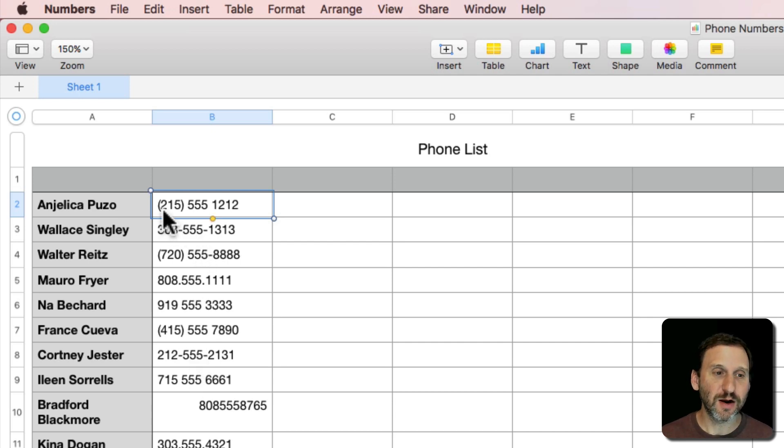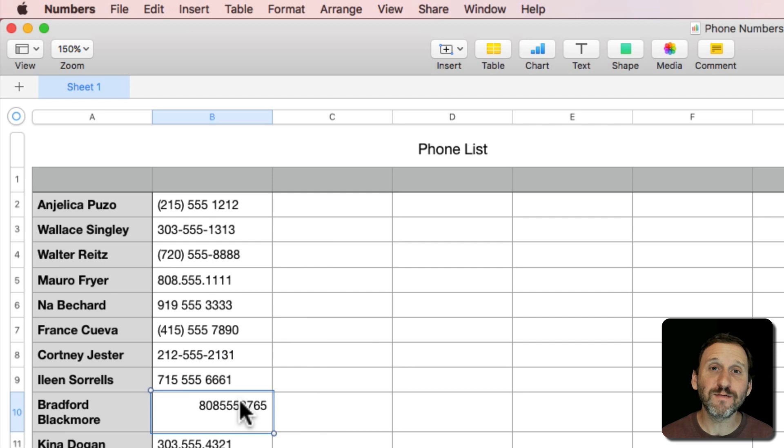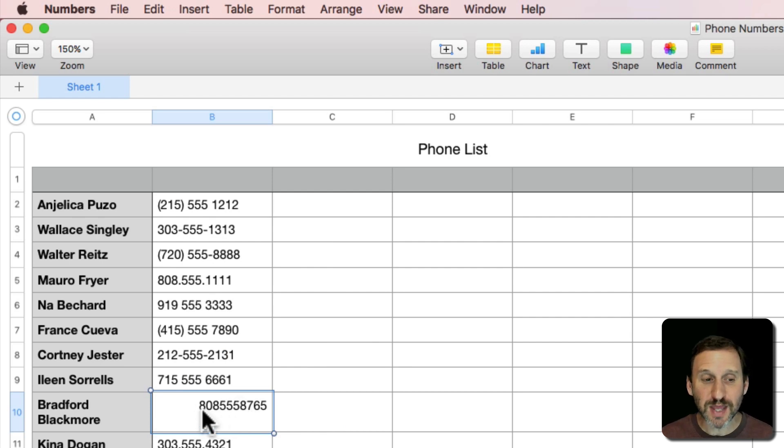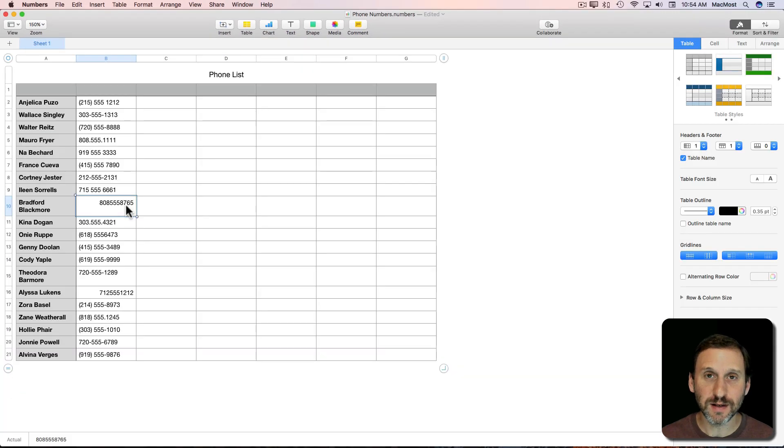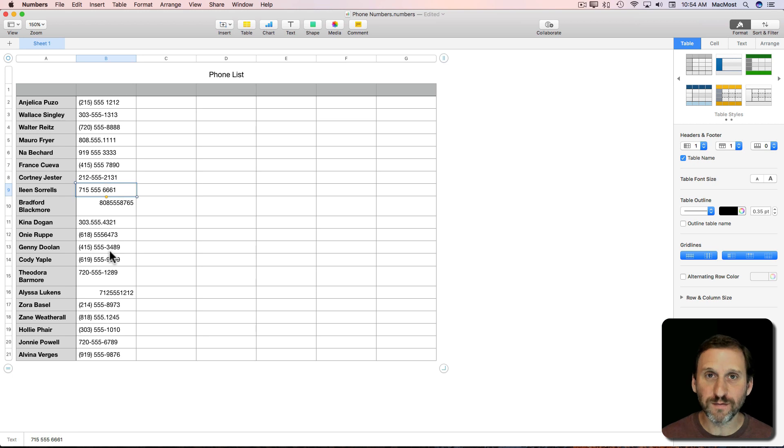You can see here I've got ones with parentheses, with dashes, with dots. I've got ones that actually have no other marks except numbers, leading Numbers to think that it's an actual number, not text.